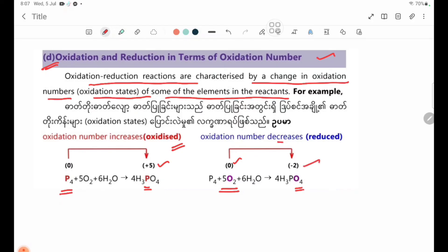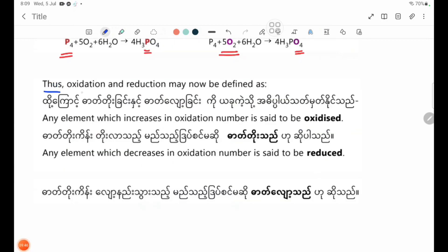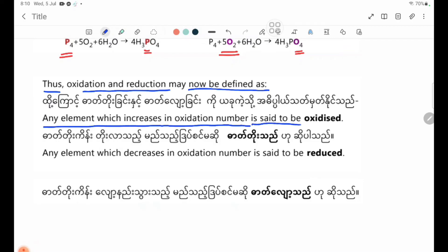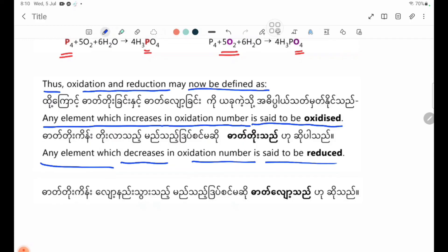If the oxidation number decreases, the element is reduced. Thus, oxidation and reduction may be defined as: any element which increases in oxidation number is said to be oxidized, and any element which decreases in oxidation number is said to be reduced.